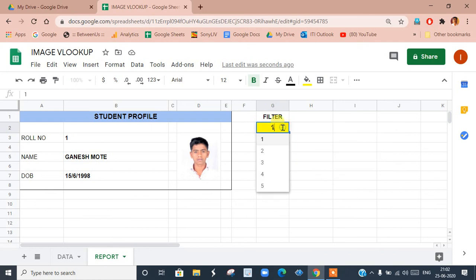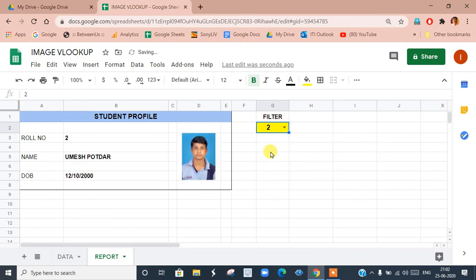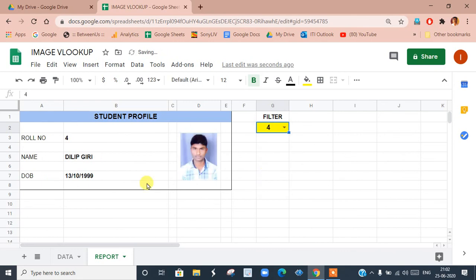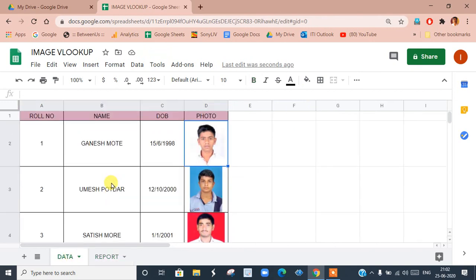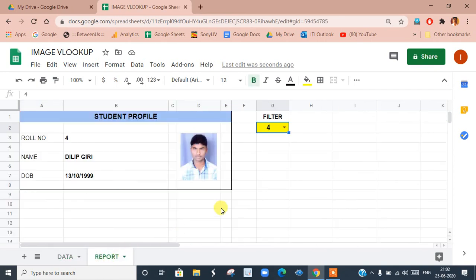Now we can see that as we change the roll number, the data changes according to the data in this table. This was a demo of how to use the VLOOKUP function for looking up images. Thank you for watching this video.